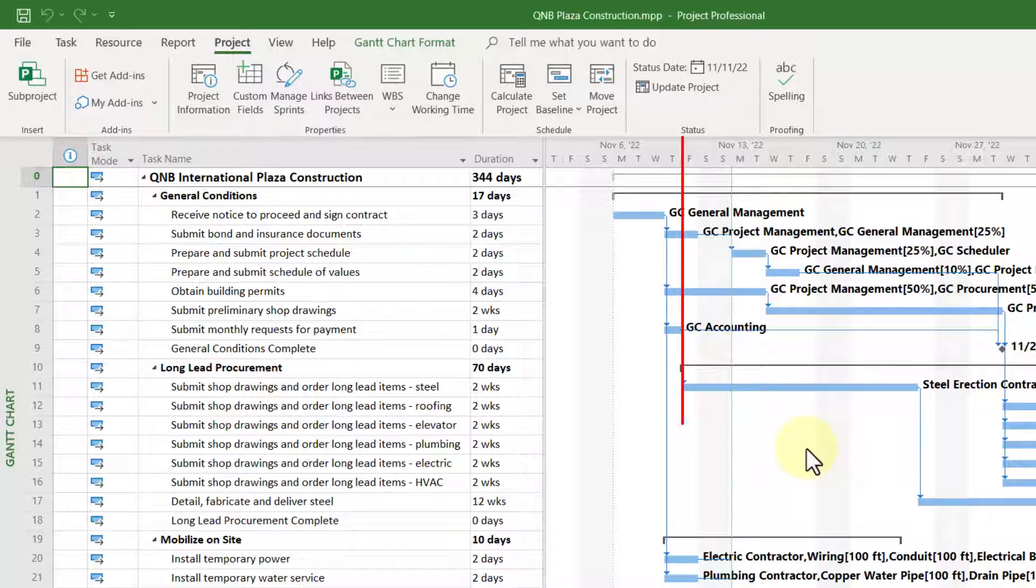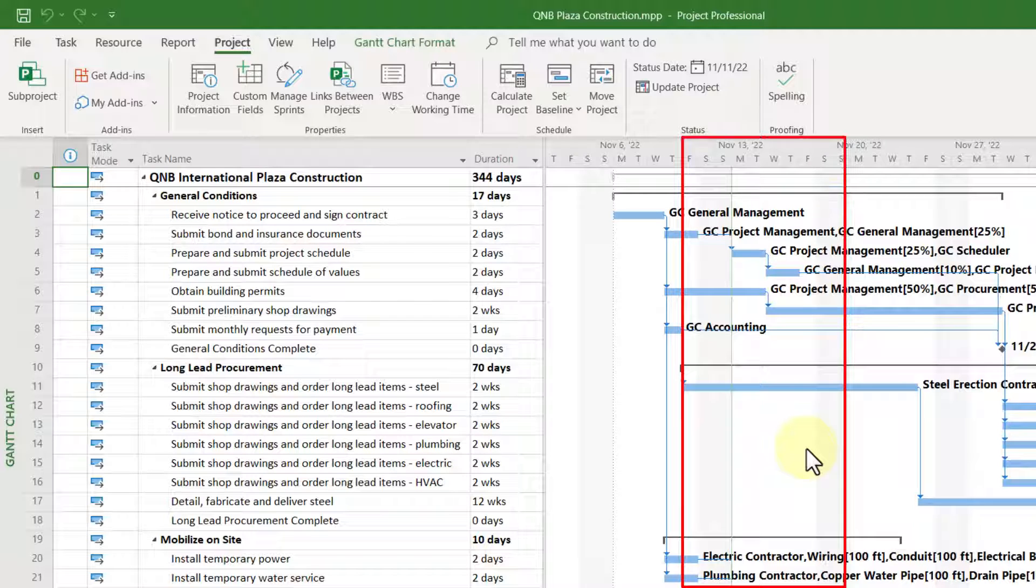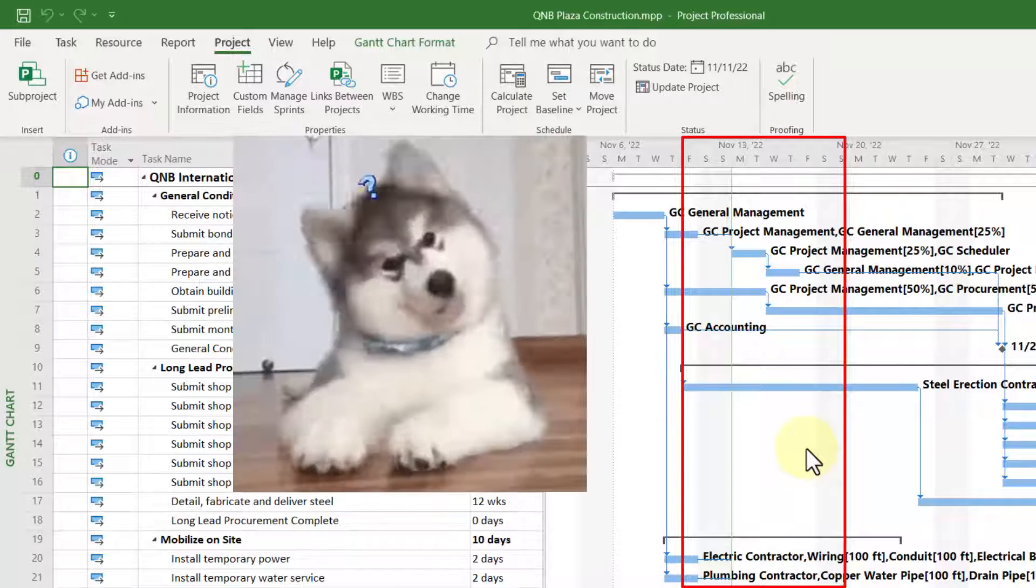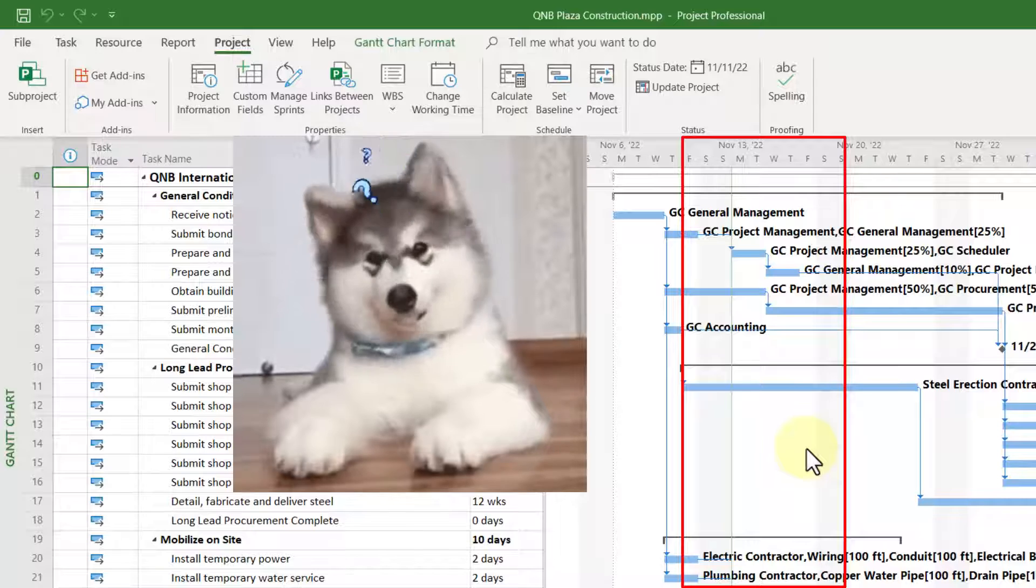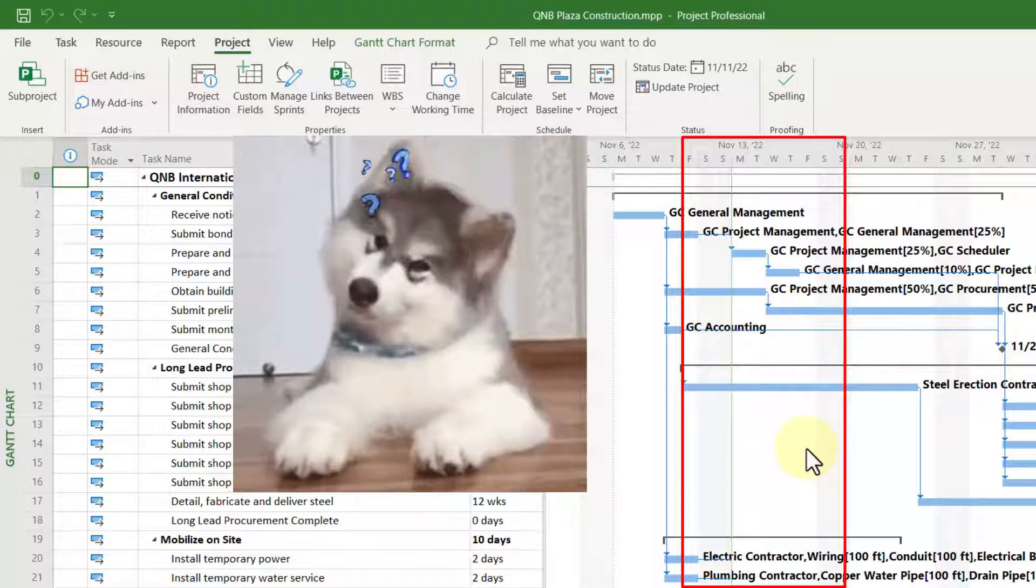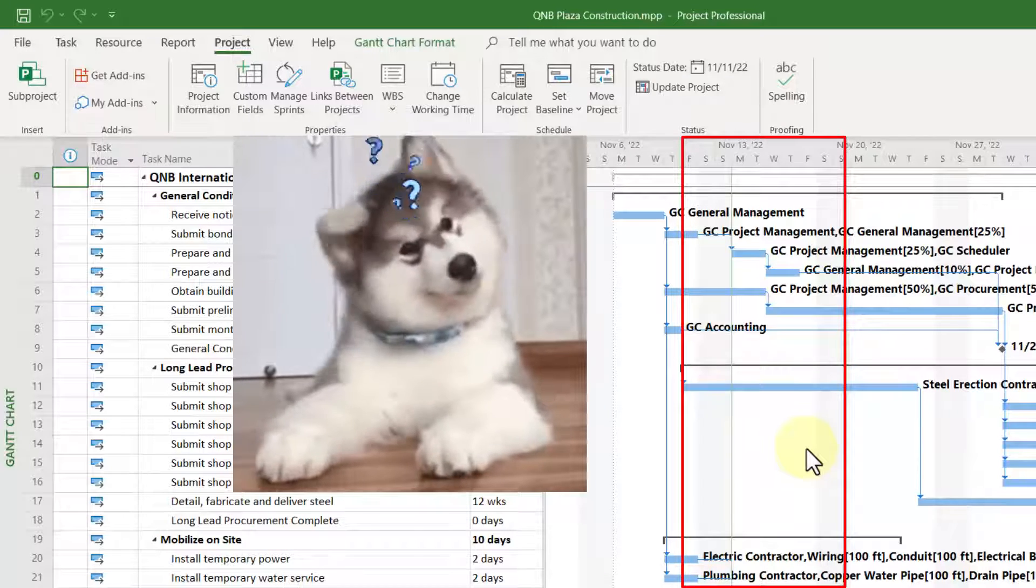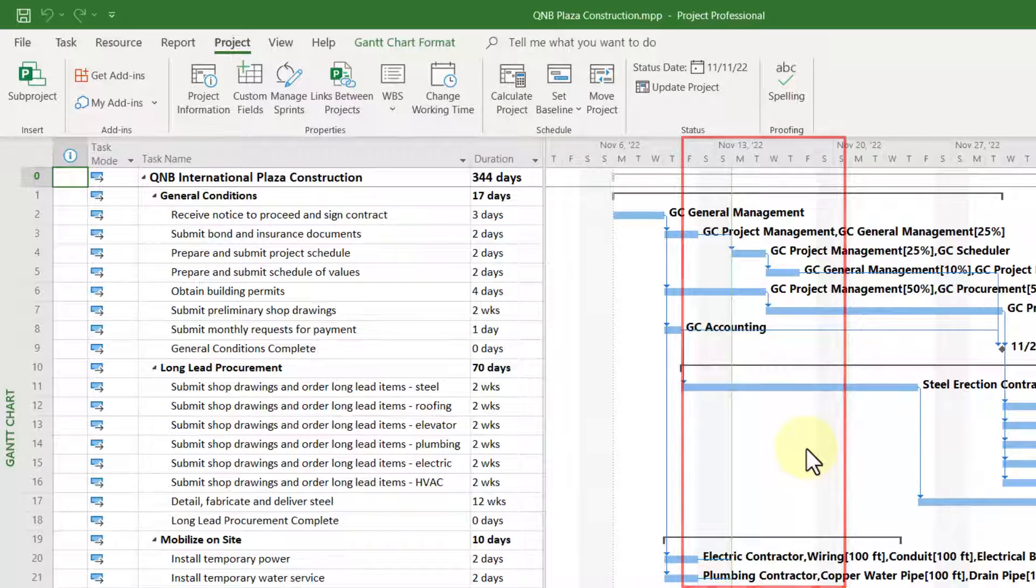But notice there's no grid line that shows up automatically in the Gantt chart screen. This is where the trick comes into play.